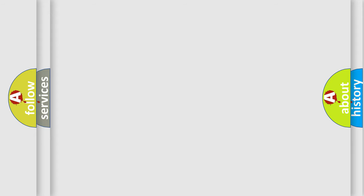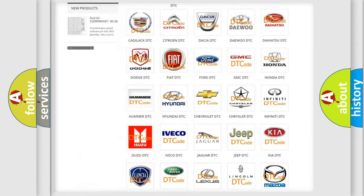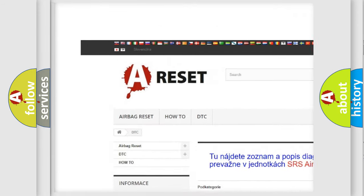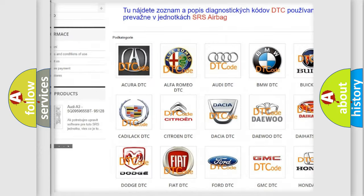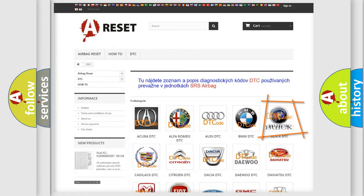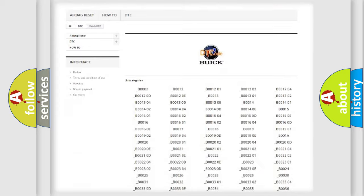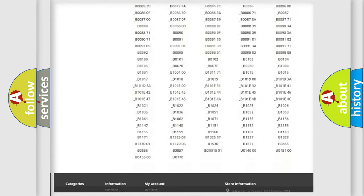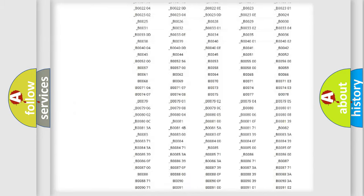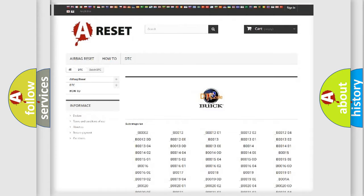Our website airbagreset.sk produces useful videos for you. You do not have to go through the OBD2 protocol anymore to know how to troubleshoot any car breakdown. You will find all the diagnostic codes that can be diagnosed in Buick vehicles.